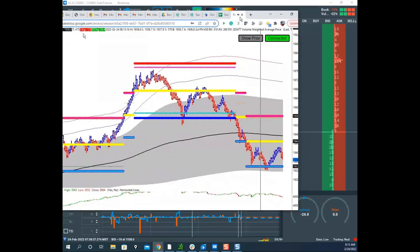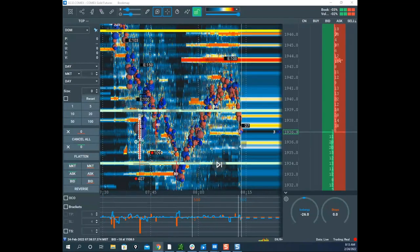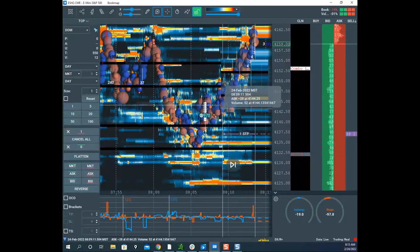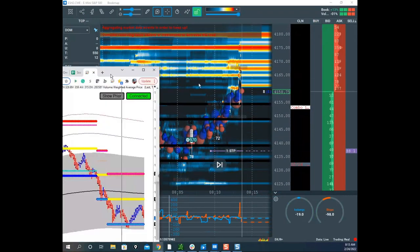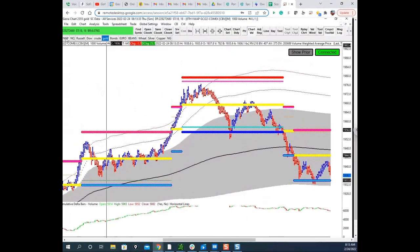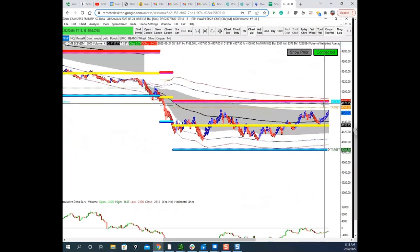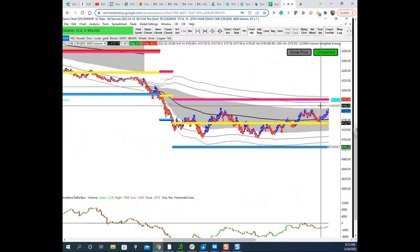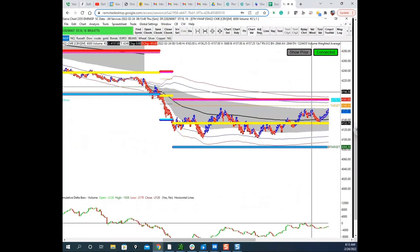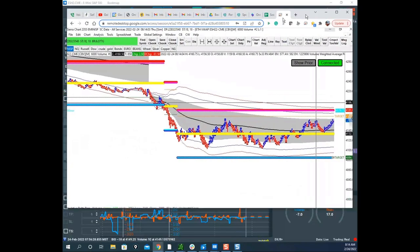A news headline comes in — exactly what Scott warned about. He notes the red lug in ES is up at 4381. He's looking to short aggressively up there. Minor targets he mentions: 4368.5, then the main target is 4381. If price gets up to the red lug and he gets a short signal, he'll short aggressively. If price rips through and builds new lugs, he'll look for long setups instead.